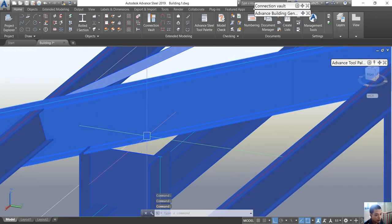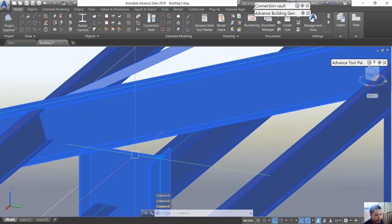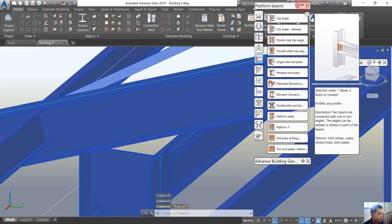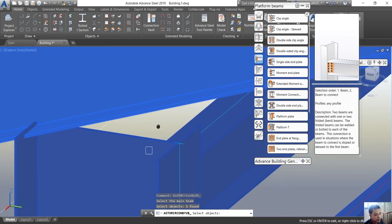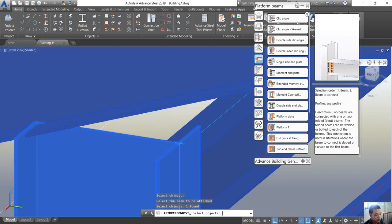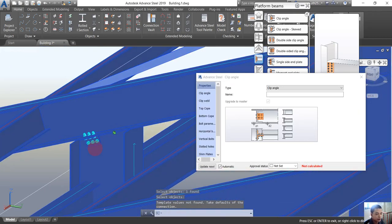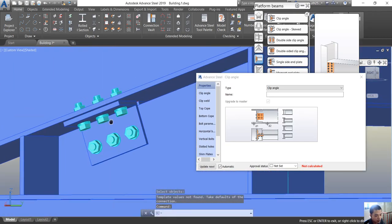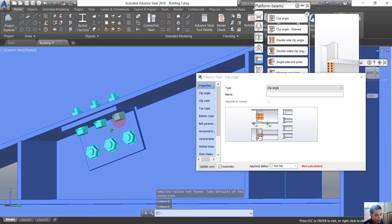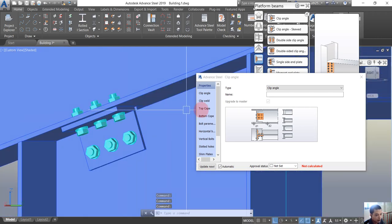I want to do the clip angle for this one and this one. So we go to the connection route and choose the clip angle here. Select the first beam, enter, and choose the second beam, enter. You see that this is a clip angle connection in Advanced Steel.